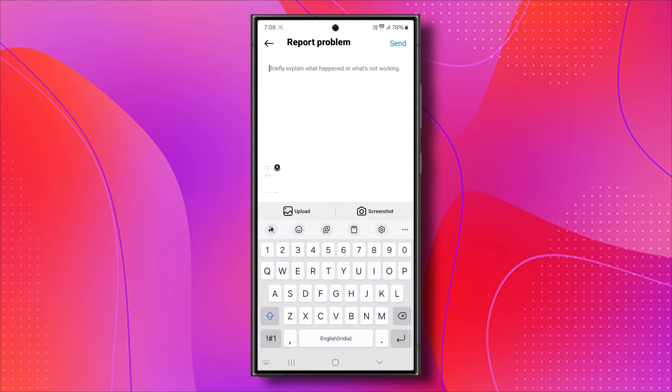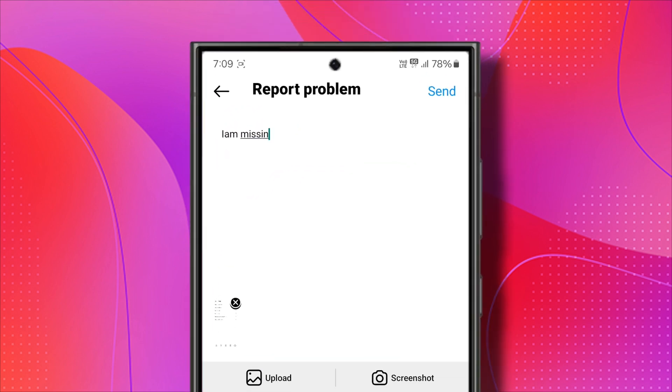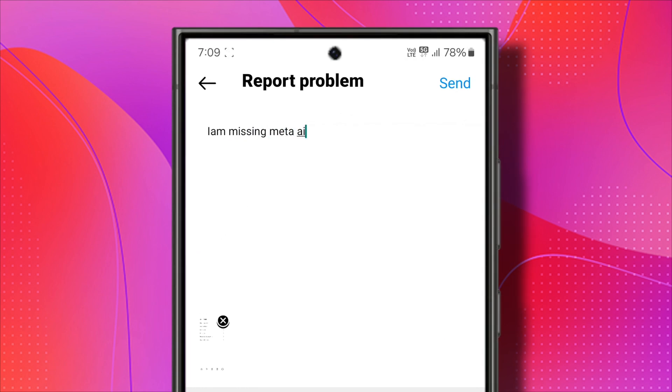And now you're going to write something like this: I am missing Meta AI on my account. I need this to be fixed. And then of course, click on send in the top right corner.